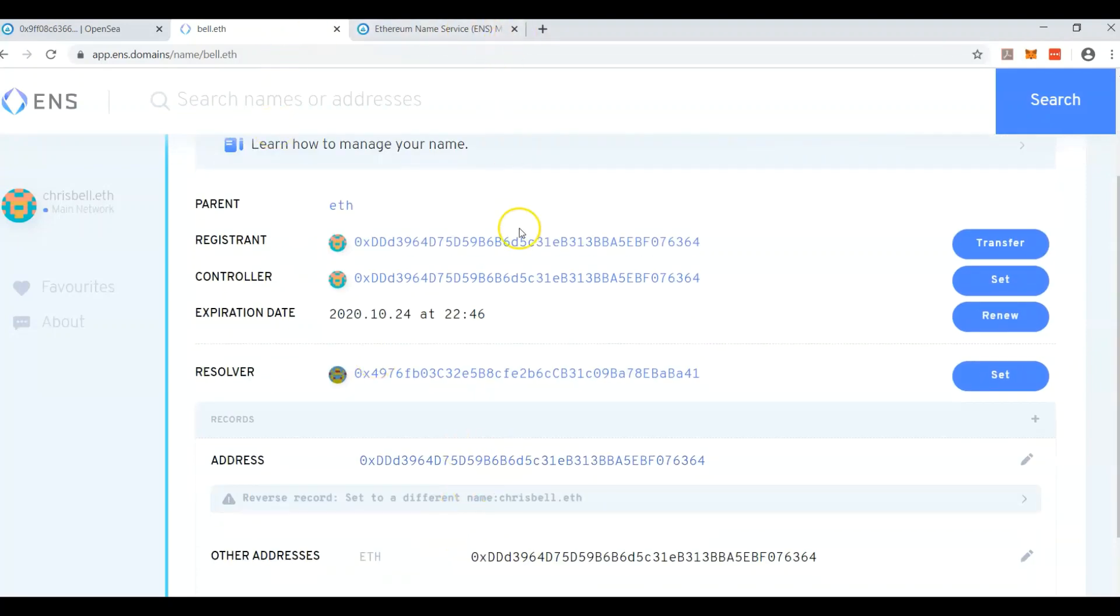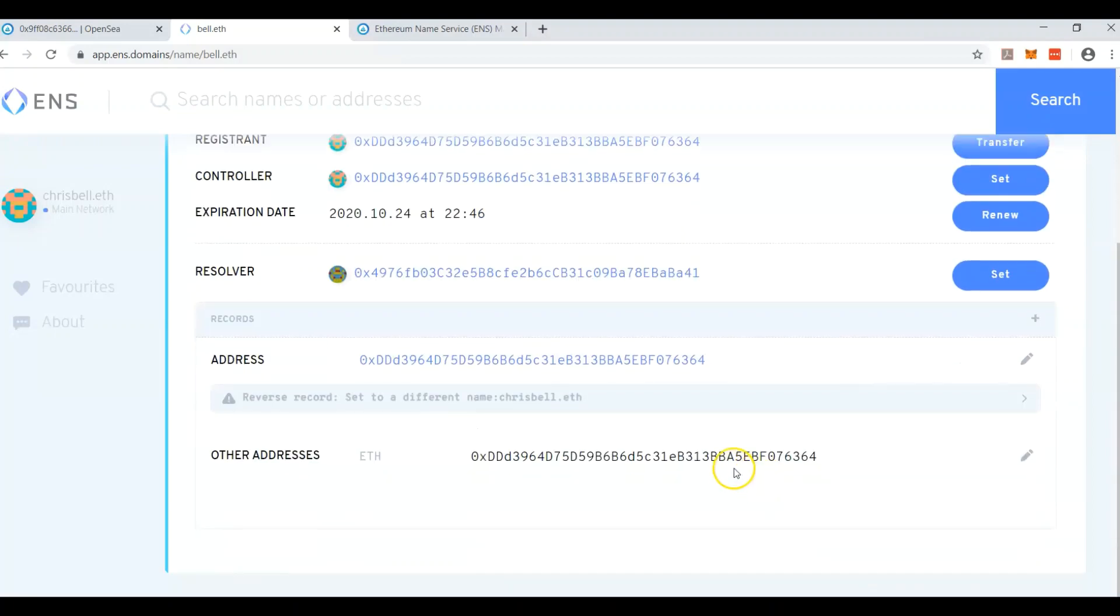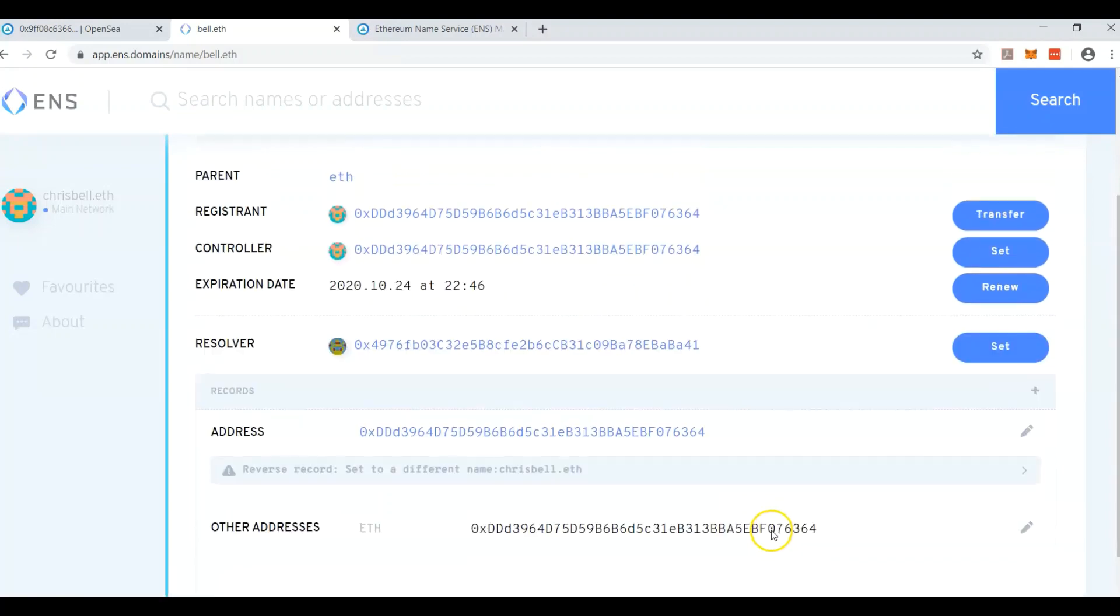So when you go to etherscan, slash address, slash bell.eth, you'll see this address right here and everything that's in the wallet.